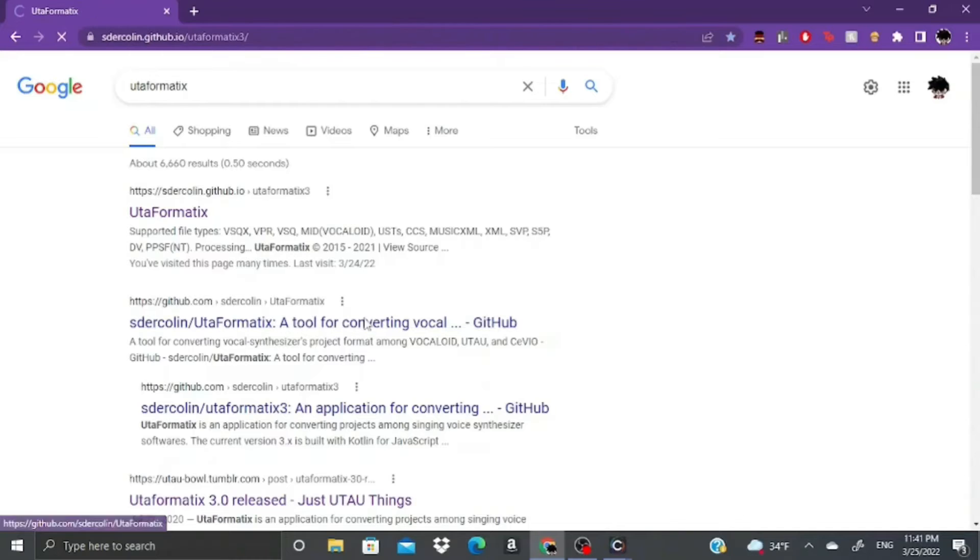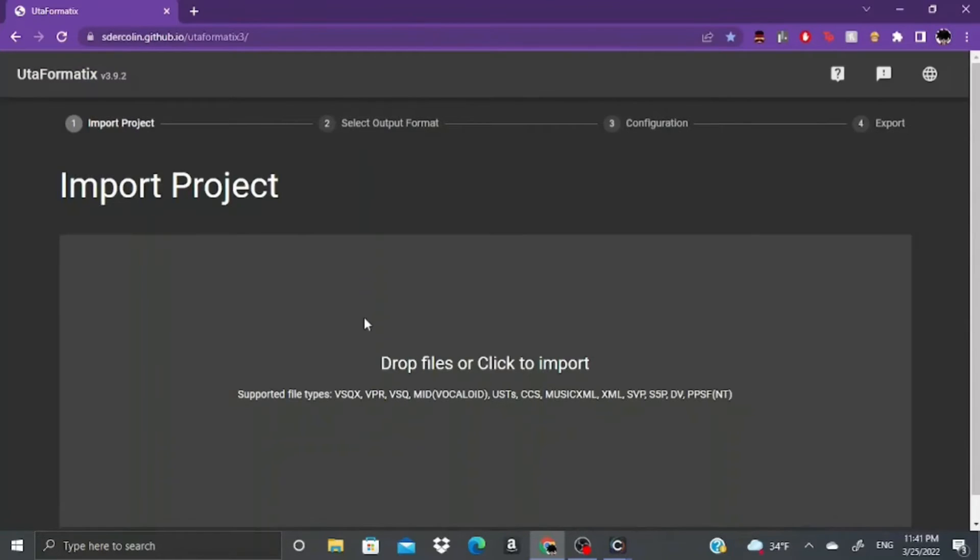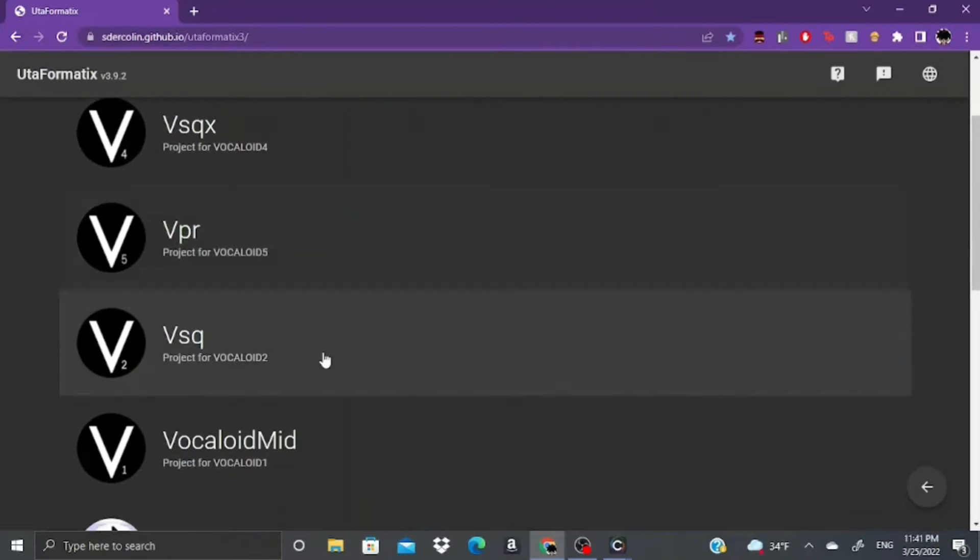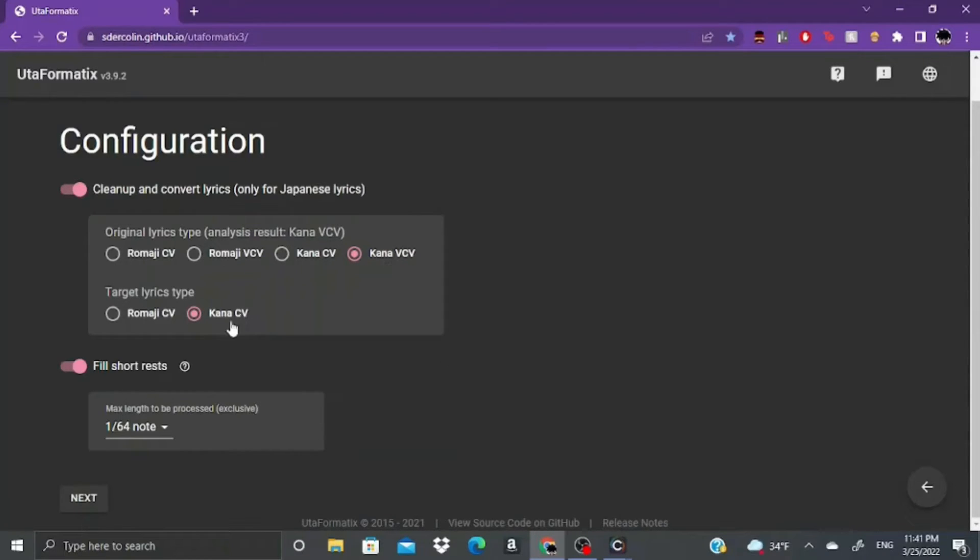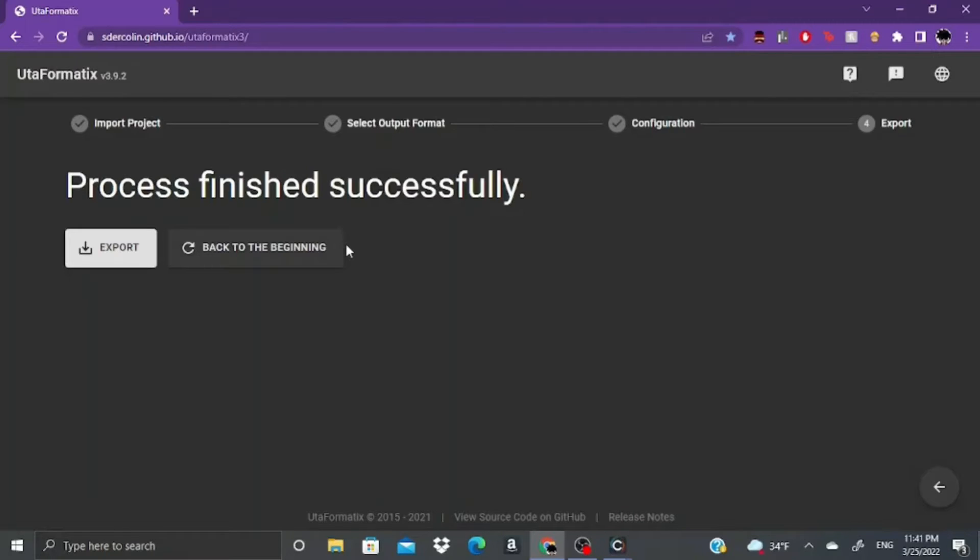To convert a file, go to the Utaformatics website, click the file type that you want to convert, click what the original lyrics are and what you want them to turn into. I recommend clicking Kana because in Romaji, they're probably going to be all messed up. Boom, you're done.